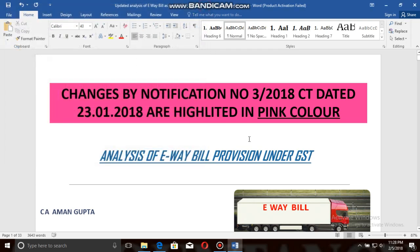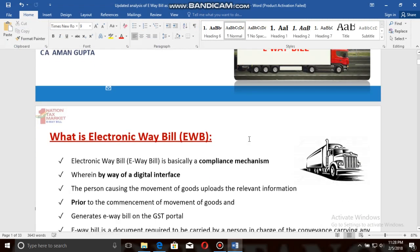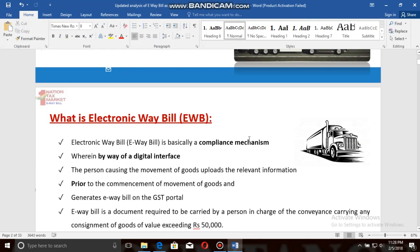Hello friends, welcome to my channel. Today in our video we will be guiding you towards the analysis of e-way bill provisions under GST. E-way bill is an electronic way bill, basically a compliance mechanism wherein